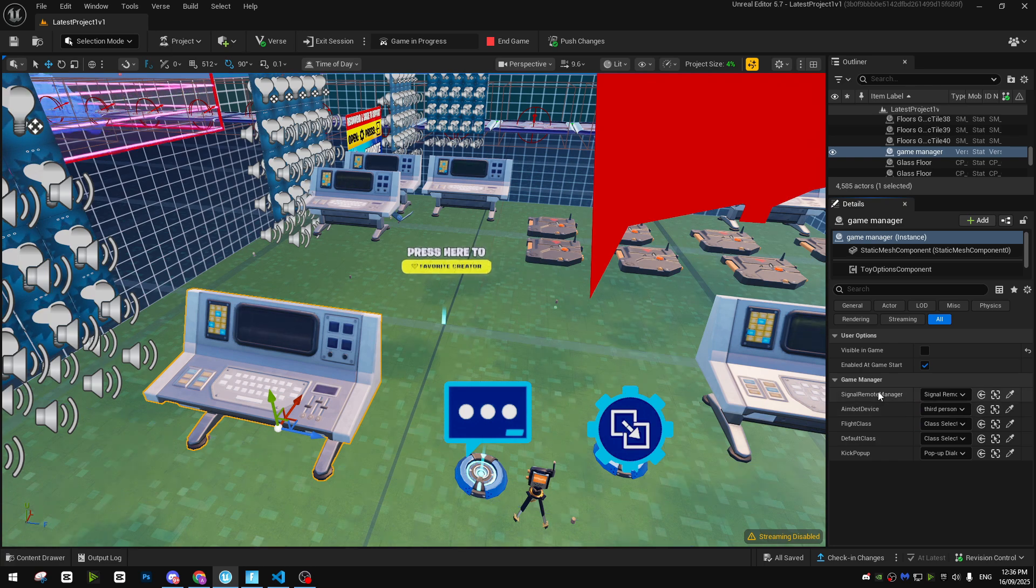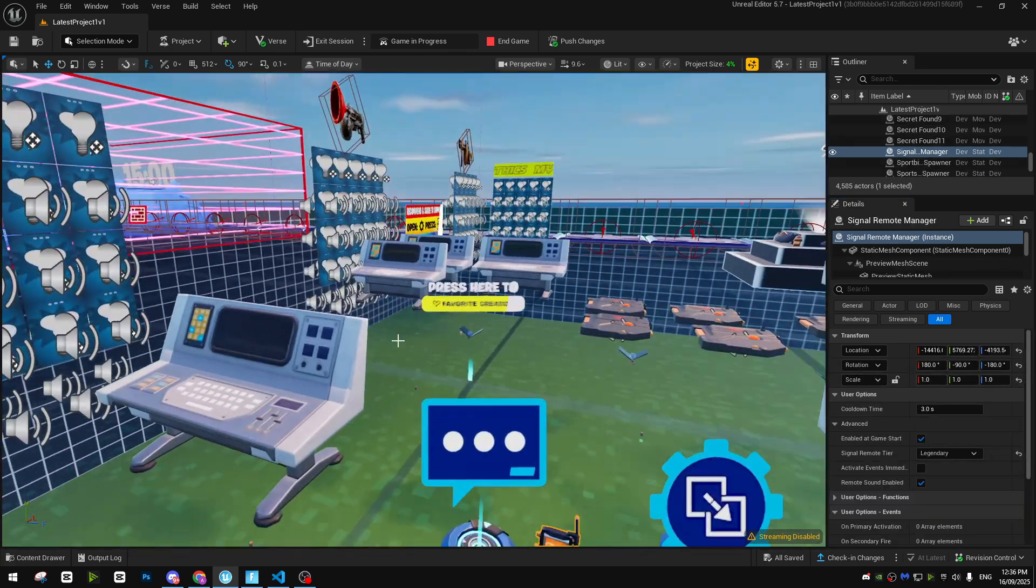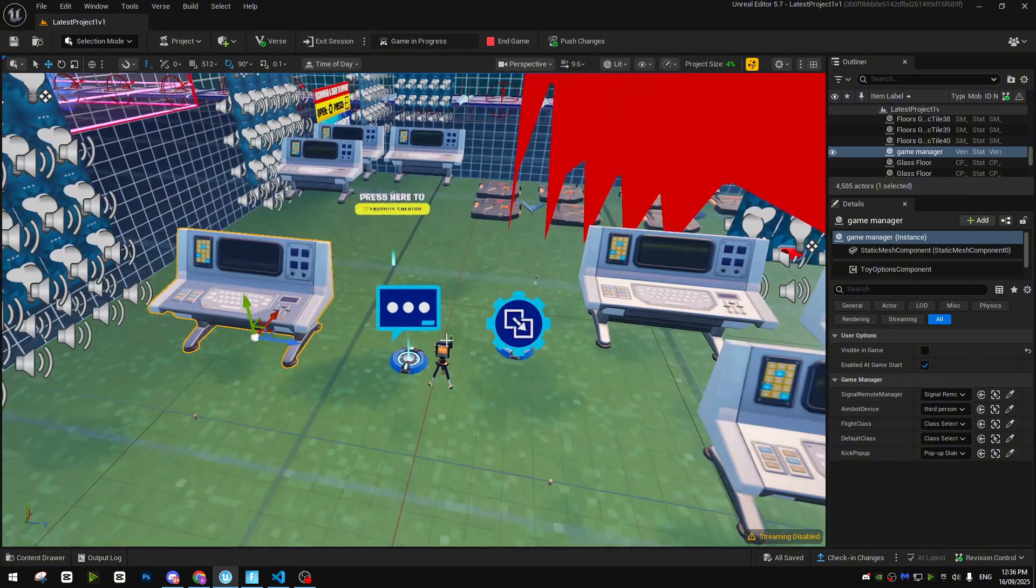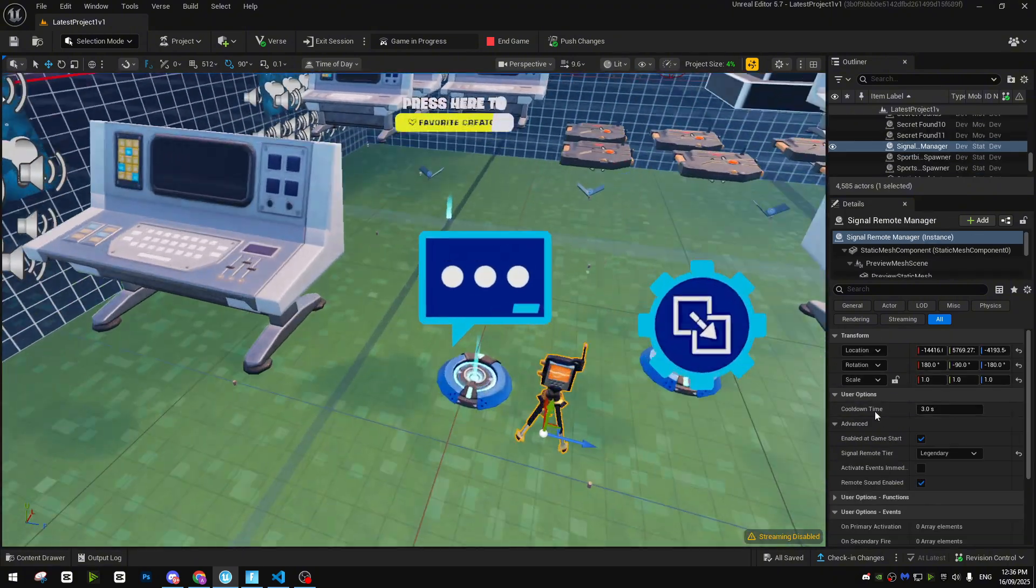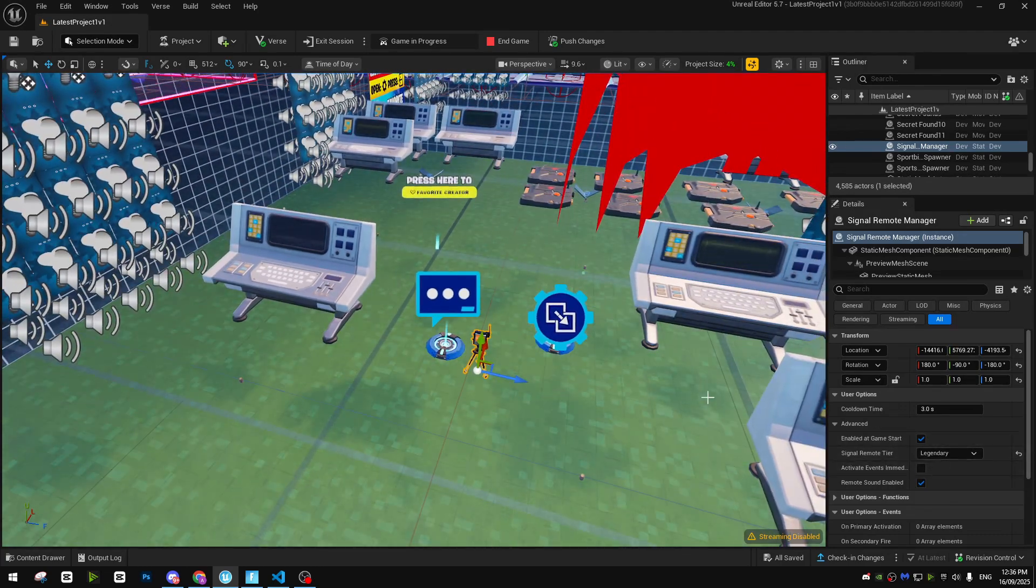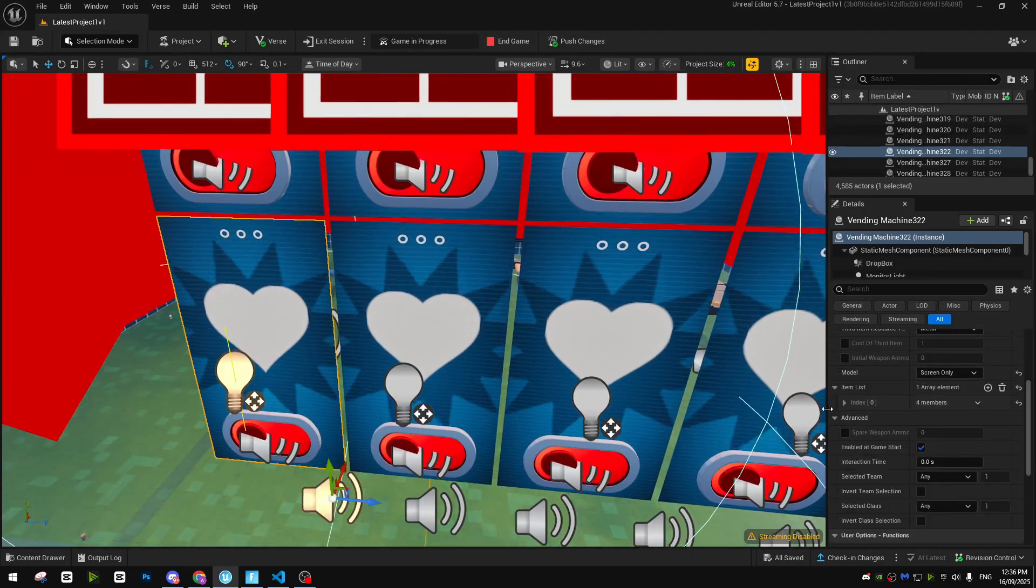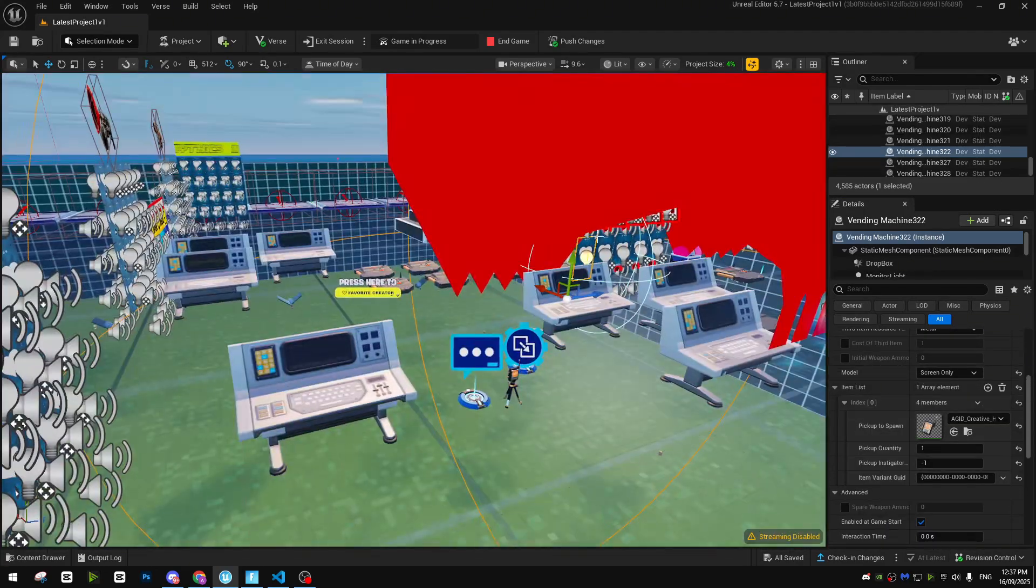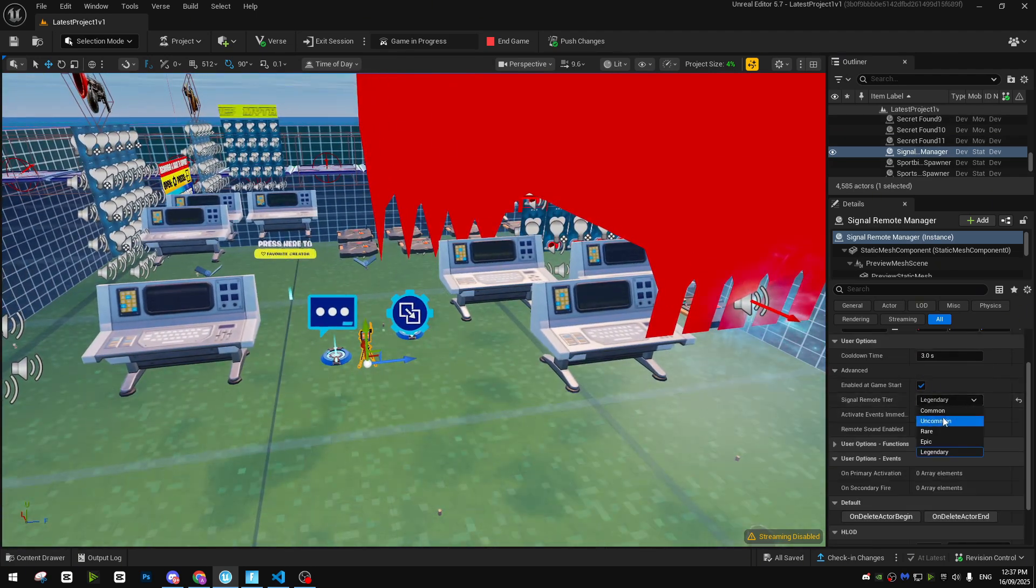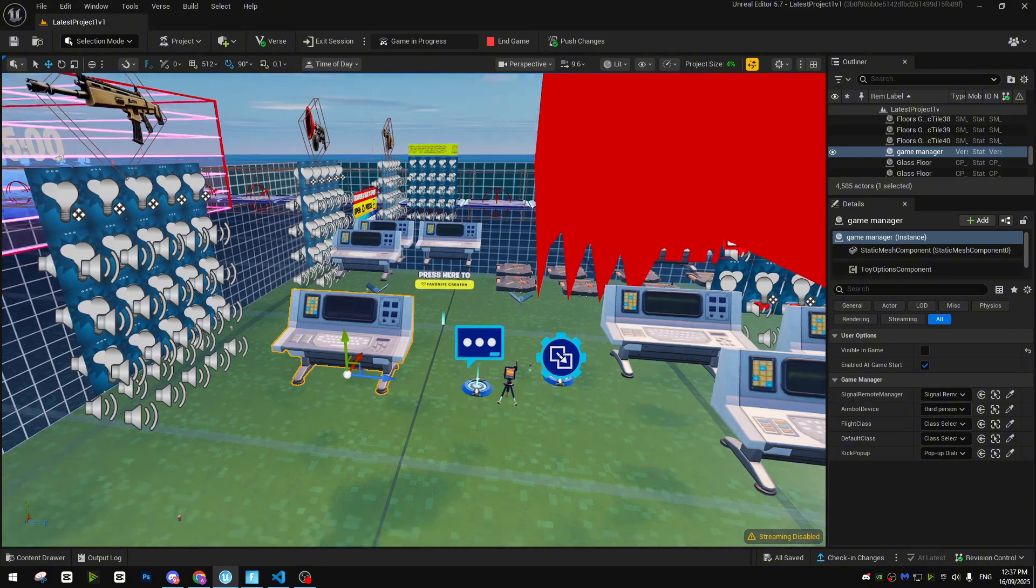Only the guy with the signal remote, this remote, he can get it. So you just need to put a signal remote manager. Cooldown is on you. Make sure the remote tier is legendary. As I put the tier here legendary, as you guys can see, this is legendary. If you change the tier from there, you have to put the same tier here. So common, uncommon, it's all on you.